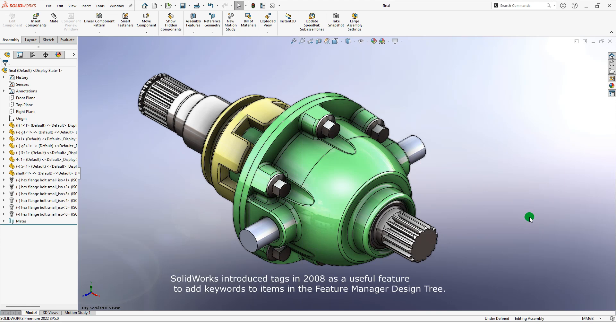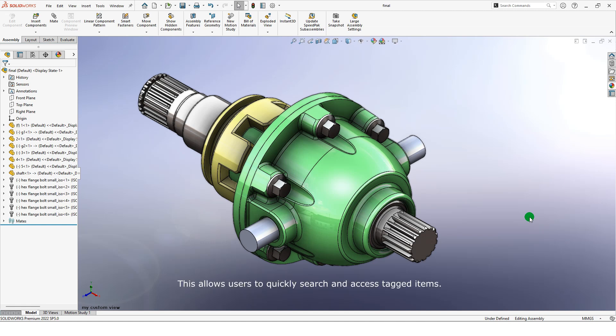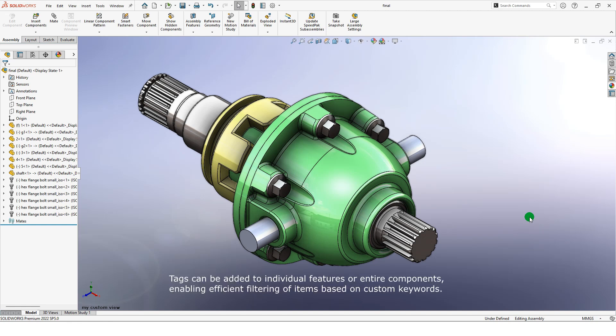SolidWorks introduced tags in 2008 as a useful feature to add keywords to items in the feature manager design tree. This allows users to quickly search and access tagged items. Tags can be added to individual features or entire components, enabling efficient filtering of items based on custom keywords.